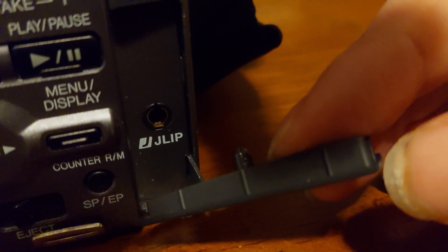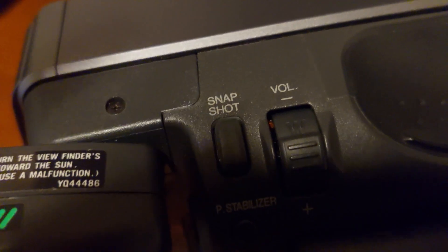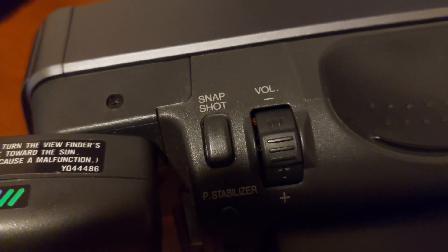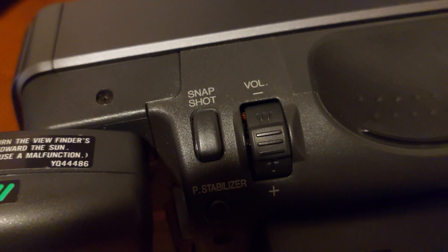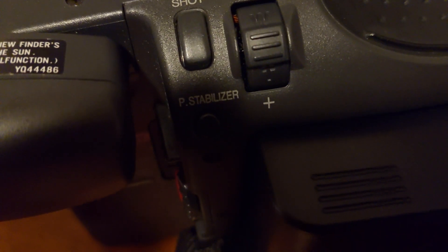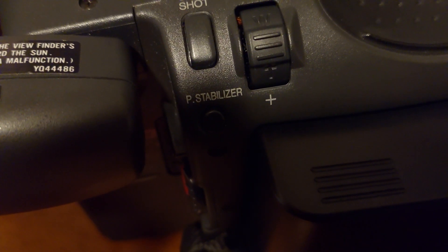Let's see if I can open this with one hand. There's where the remote goes, like the remote control. Right here you can take a snapshot, a still frame, and picture stabilizer.